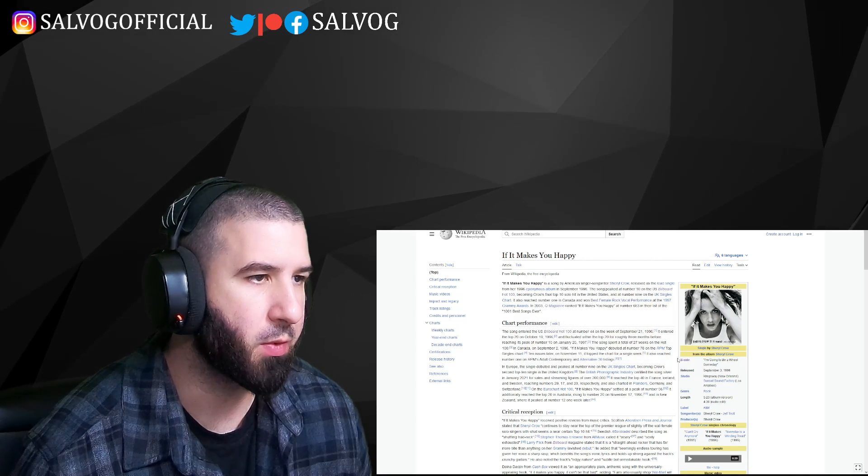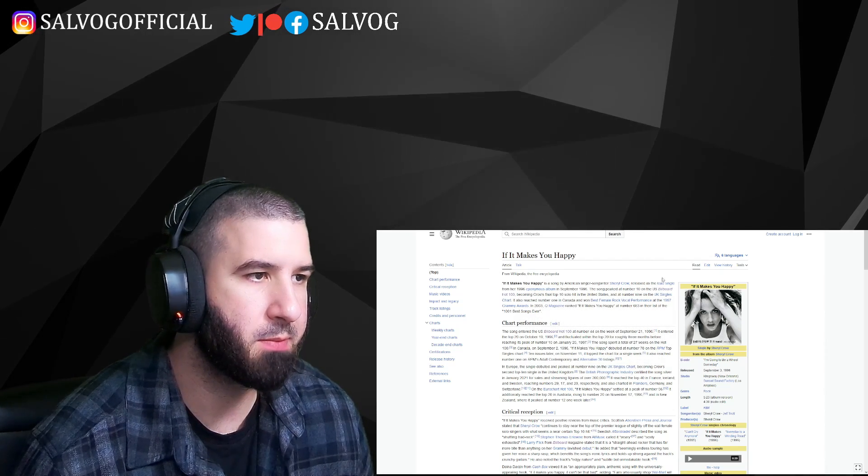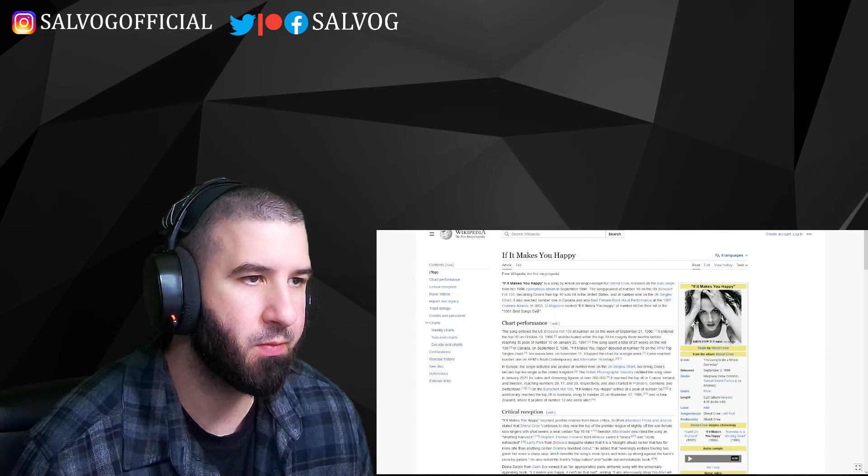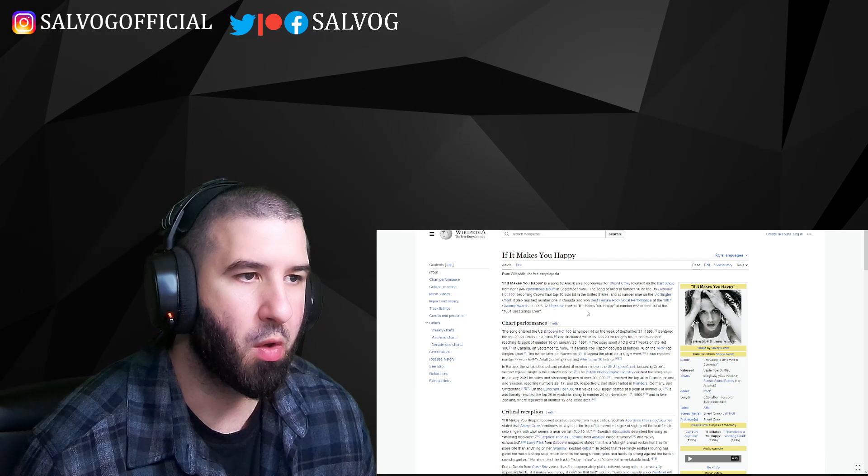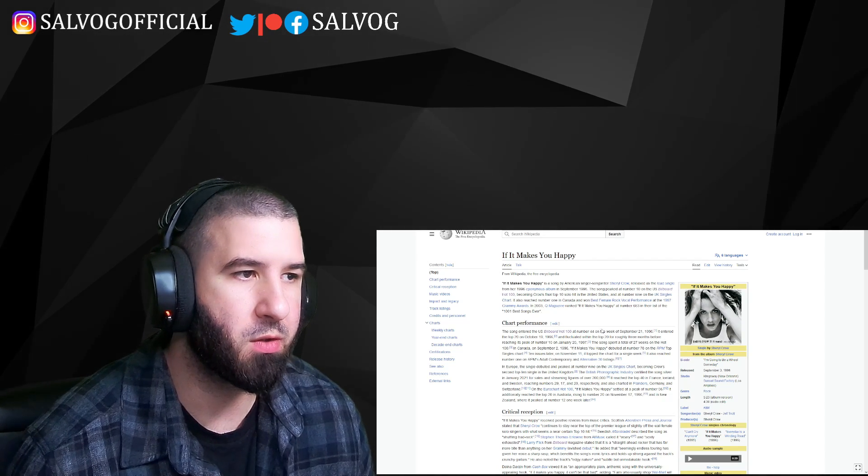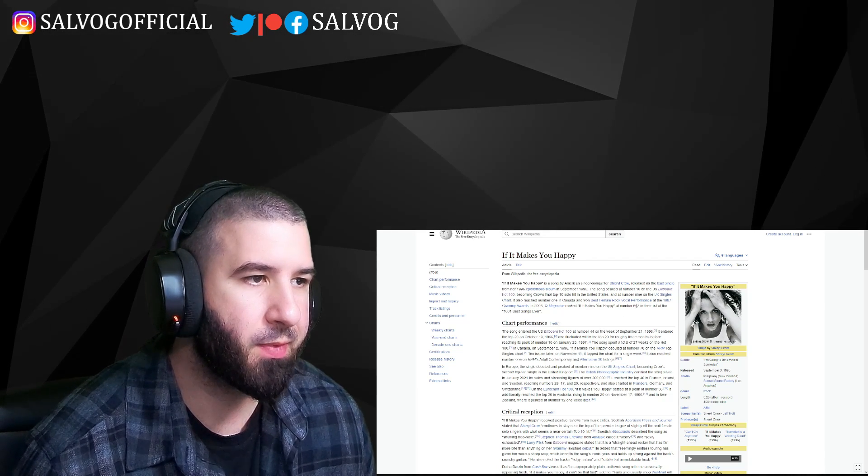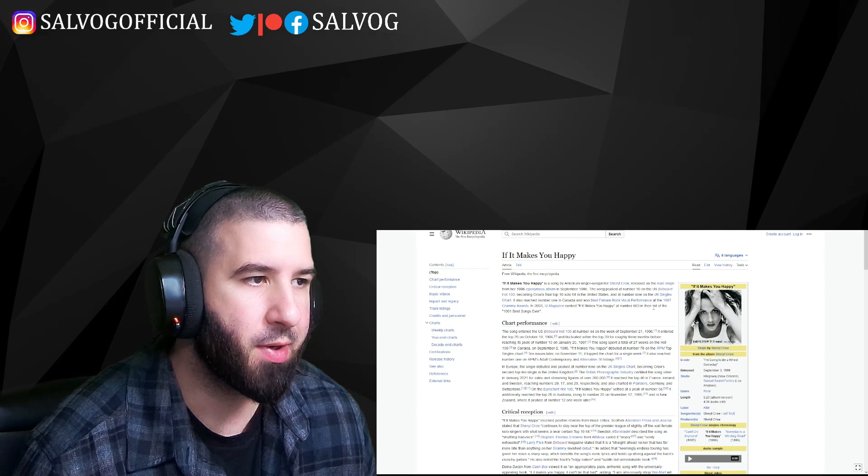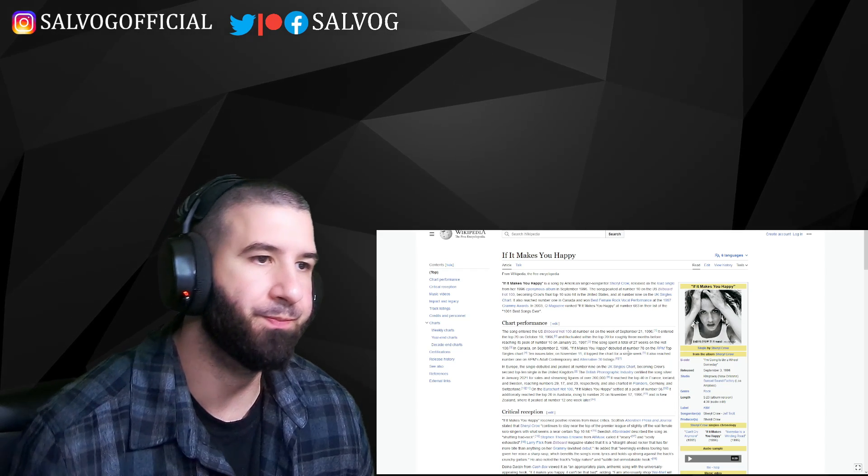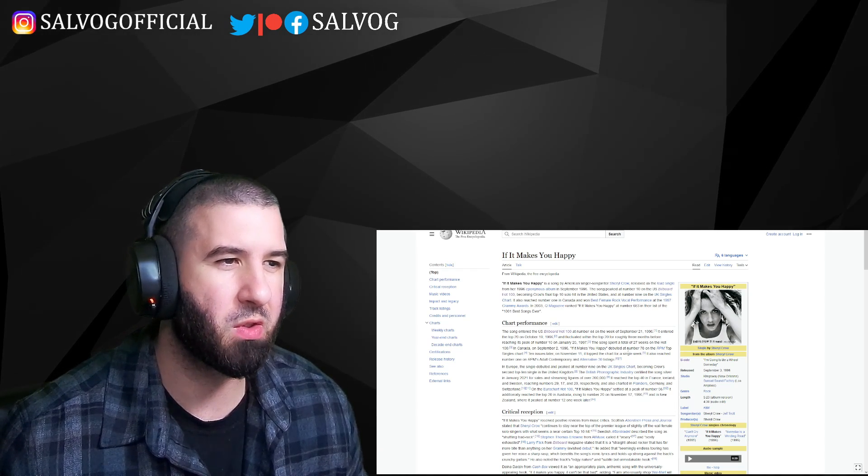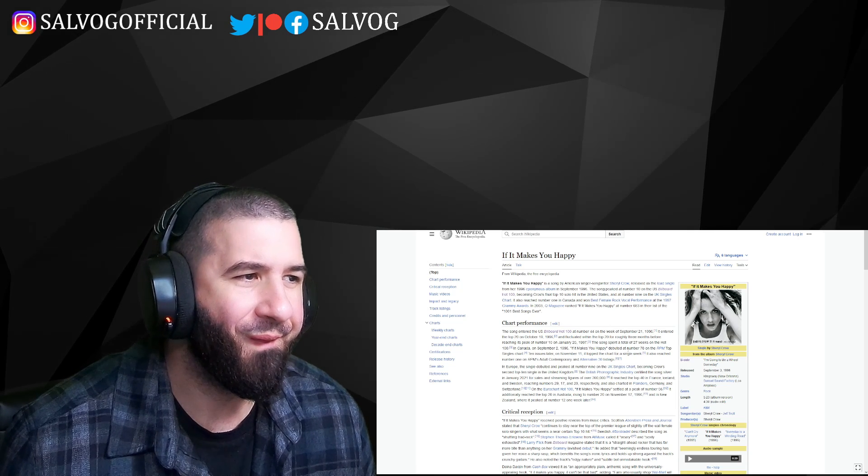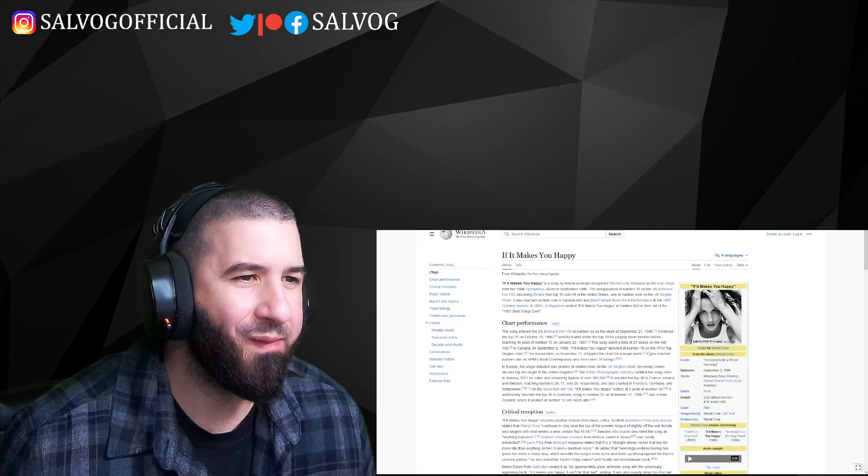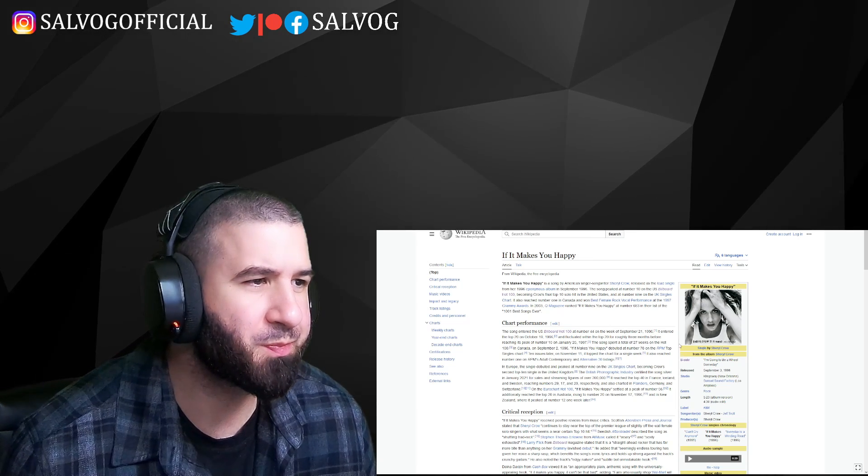Peaked at number 10, becoming Crow's final top 10 hit in the United States, and at number 9 in the UK's English chart. Really? Final top 10 solo hit? I don't know, that just doesn't sound right for some reason.